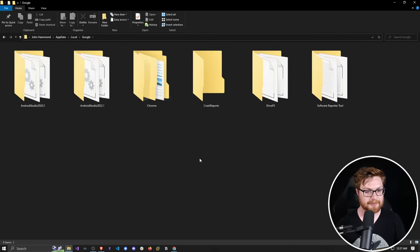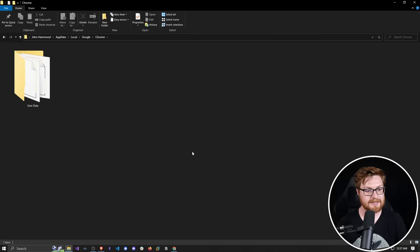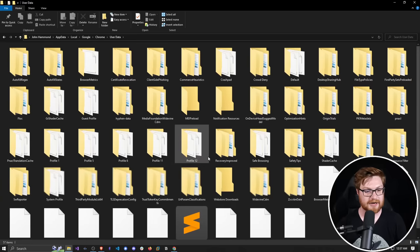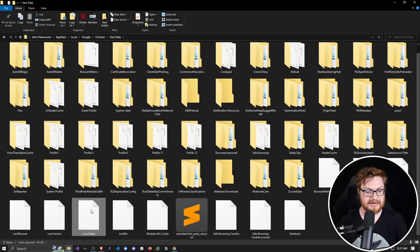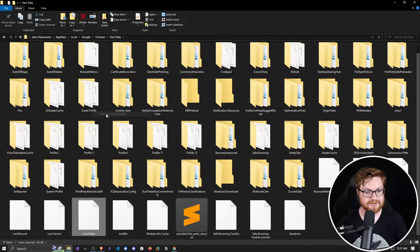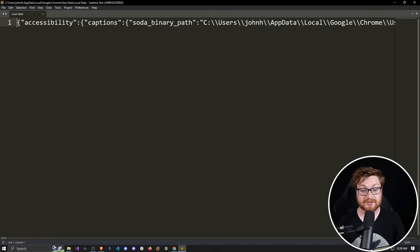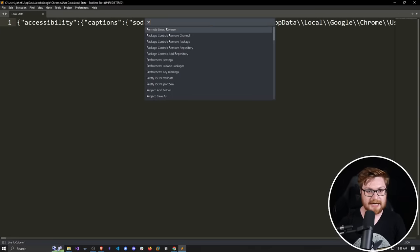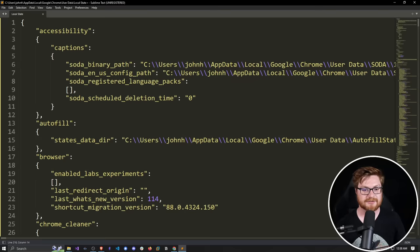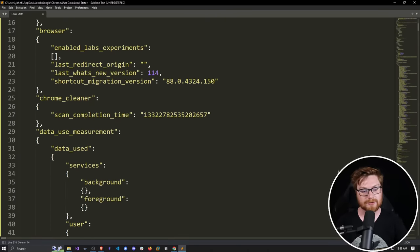Google will give us a couple different spots here, but Google Chrome is obviously what we're looking for. In the User Data folder, there are a ton of different files. Some of the most interesting ones include the Local State file. We can right-click to open it with Sublime Text or whatever text editor you like. This is a JSON file, so I'll hit Control+Shift+P in Sublime Text and use the Pretty JSON plugin to format it and make it easier to read.